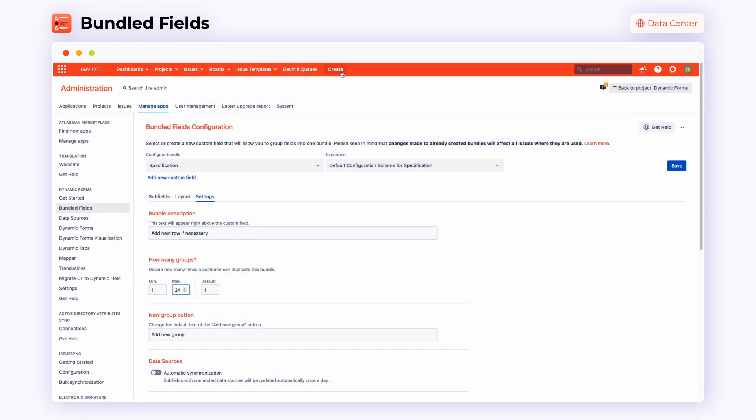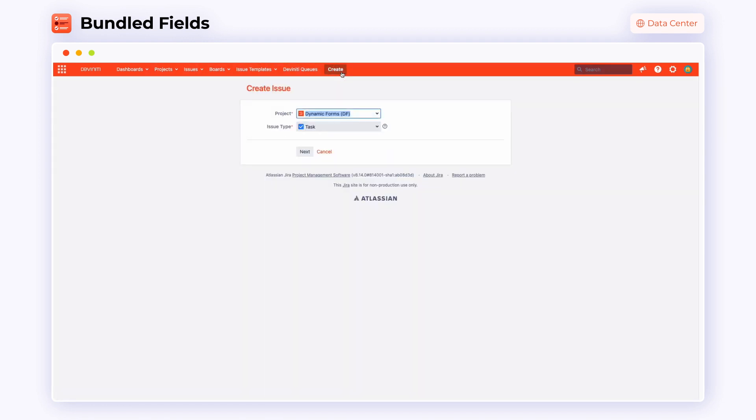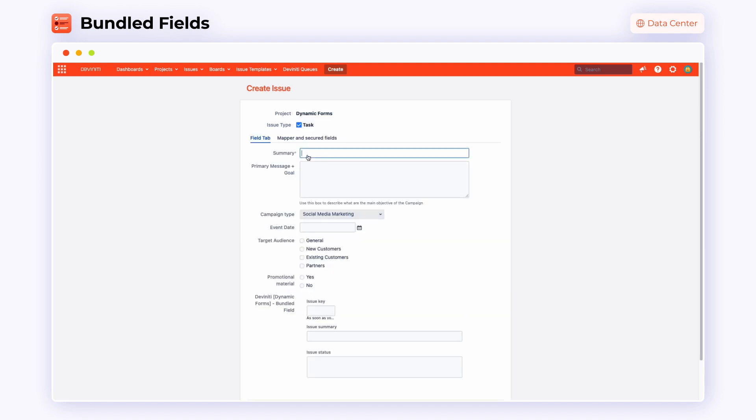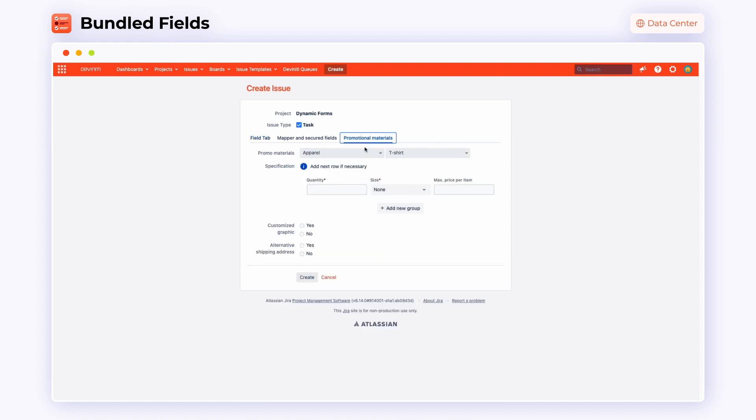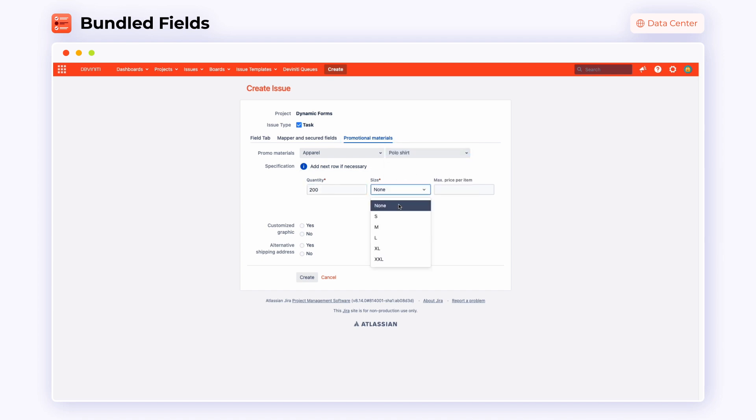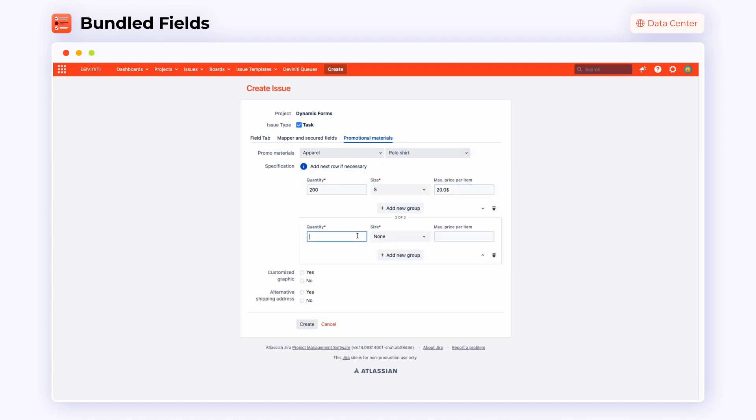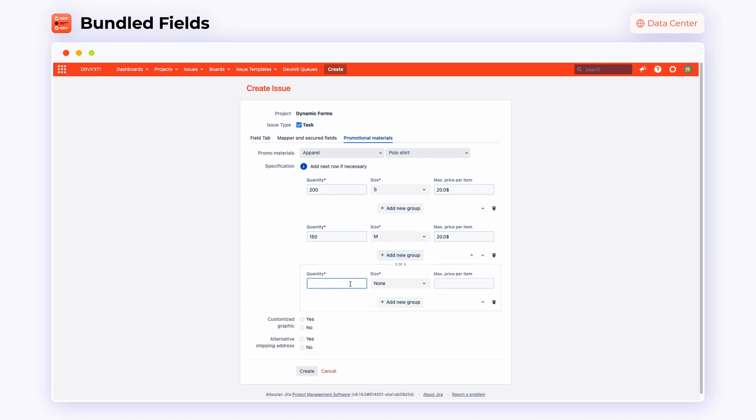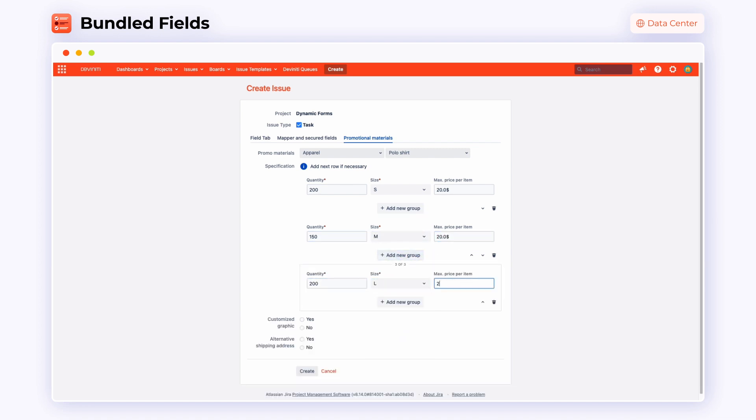Let's see what a newly created bundled field will look like on the issue screen. We'll check it out using the promotional material example that we already know. Write down the summary of your issue, mark the promotional material box and go to the tab that appeared on the upper bar. You can recognize a bundled field in the specification section.